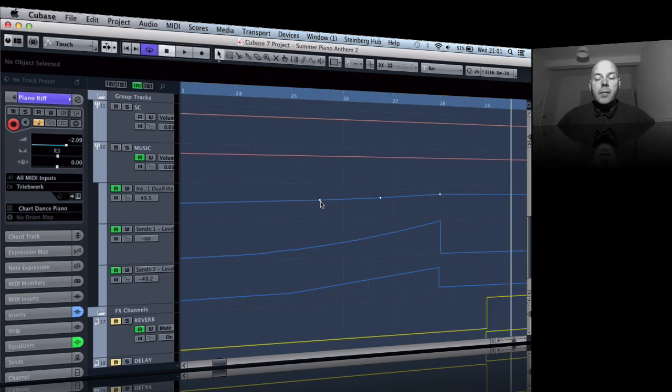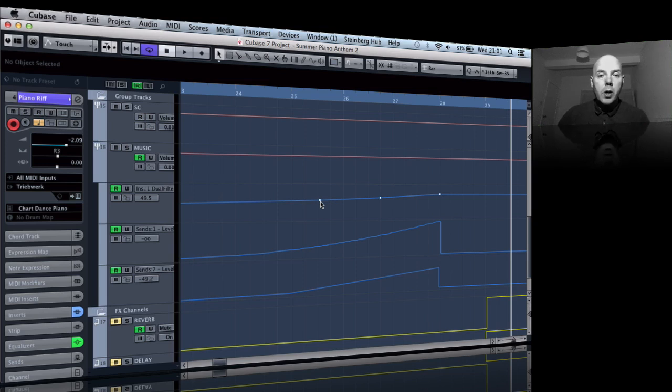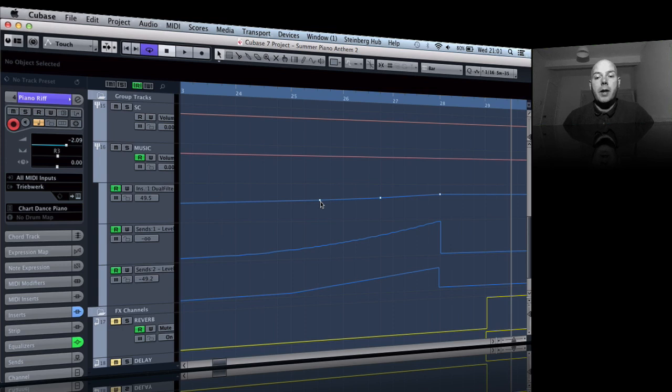But I imagine that you're not going to hear the difference there. And potentially Steinberg might come up with an update that looks a little bit more like what you'd expect to see inside Logic and inside Ableton as well. They both got that curve thing now and this does the same thing.